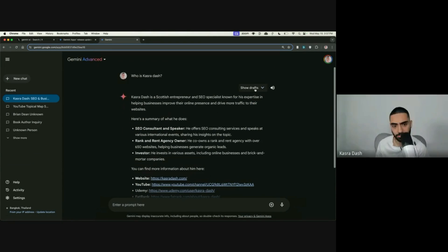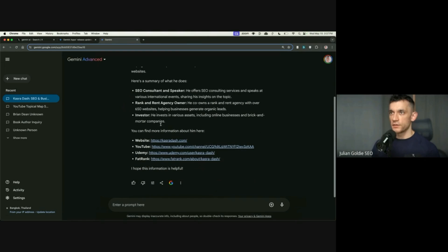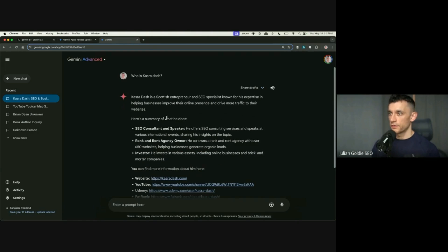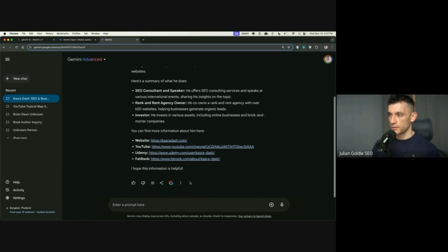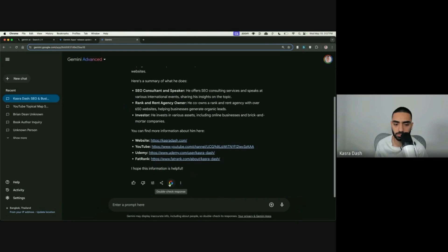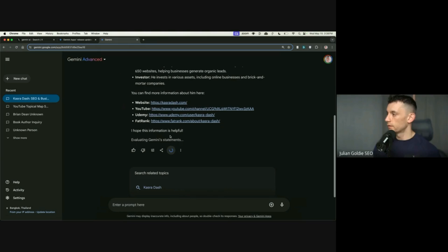Yeah. So everything's there, but you can also fact check it as well. How do you fact check? So if you scroll down and then press the Google logo. That's quite cool, isn't it?